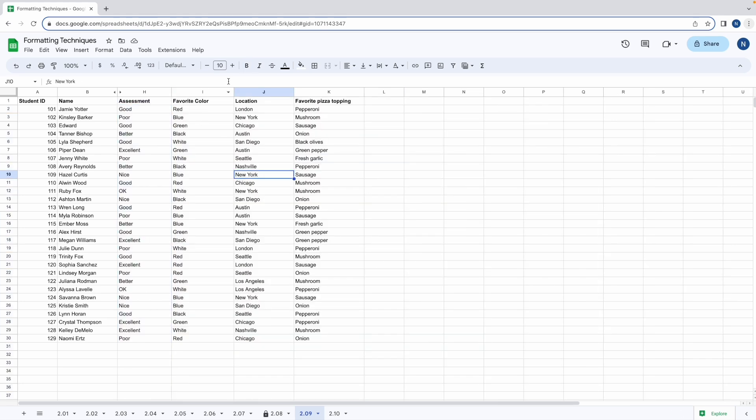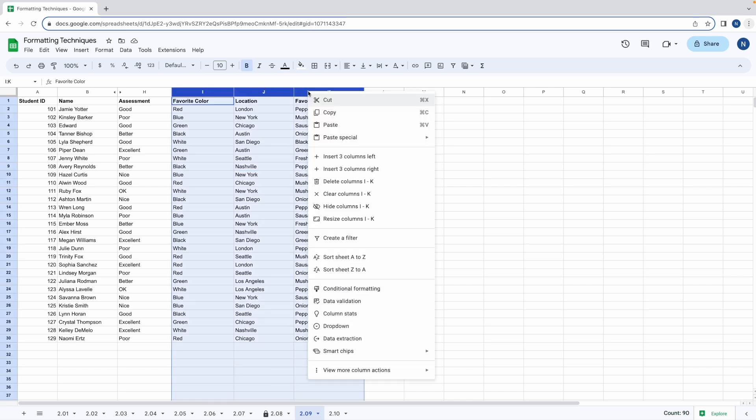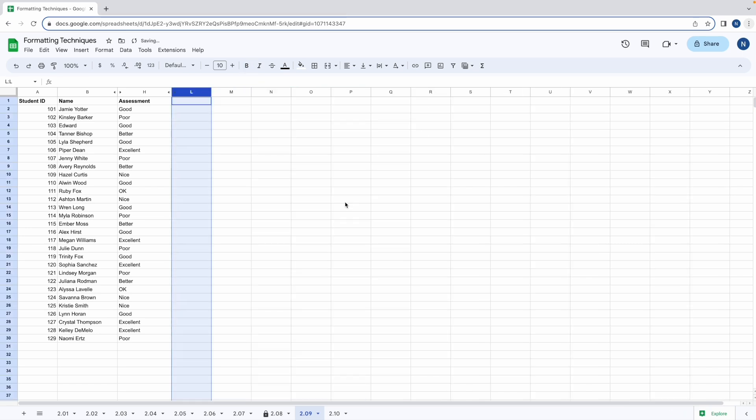But we still have excess data on our sheet. Let's select I, J, and K and hide those as well. Now the worksheet is much clearer, and it's easier to focus on the data that we want.